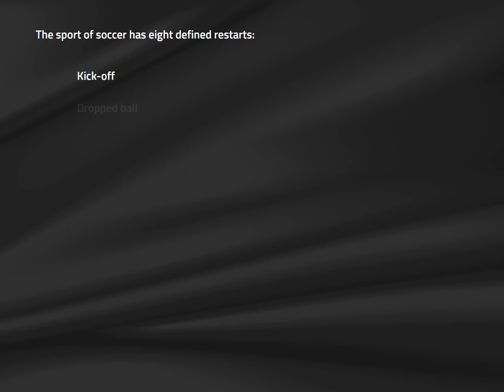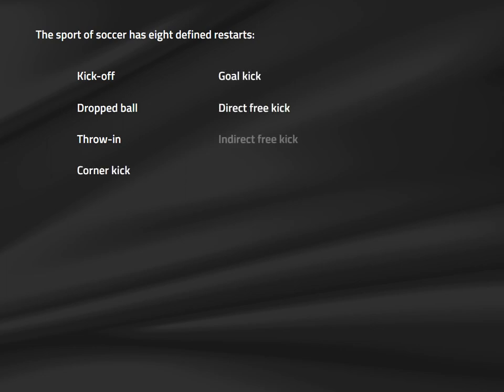Understanding definitively when the ball is in play and when it is not, how can we restart the game when the ball has gone out of play? There are eight restarts in the sport of soccer, and their importance is so great that every law except Law 10 has some reference to one of them. The eight restarts are the kickoff, the dropped ball, the throw-in, the corner kick, the goal kick, the direct free kick, the indirect free kick, and the penalty kick.